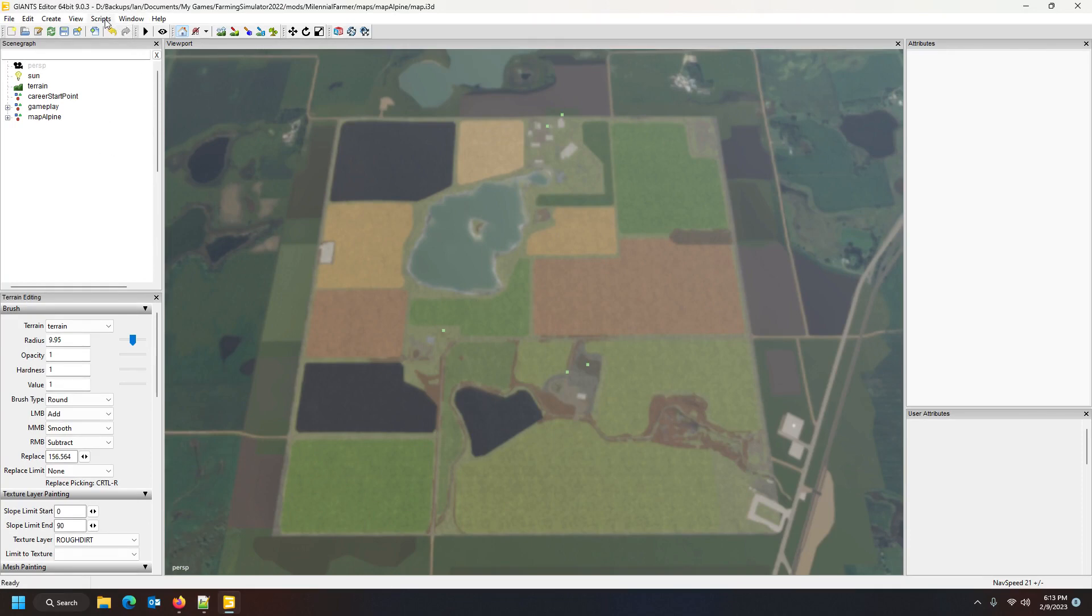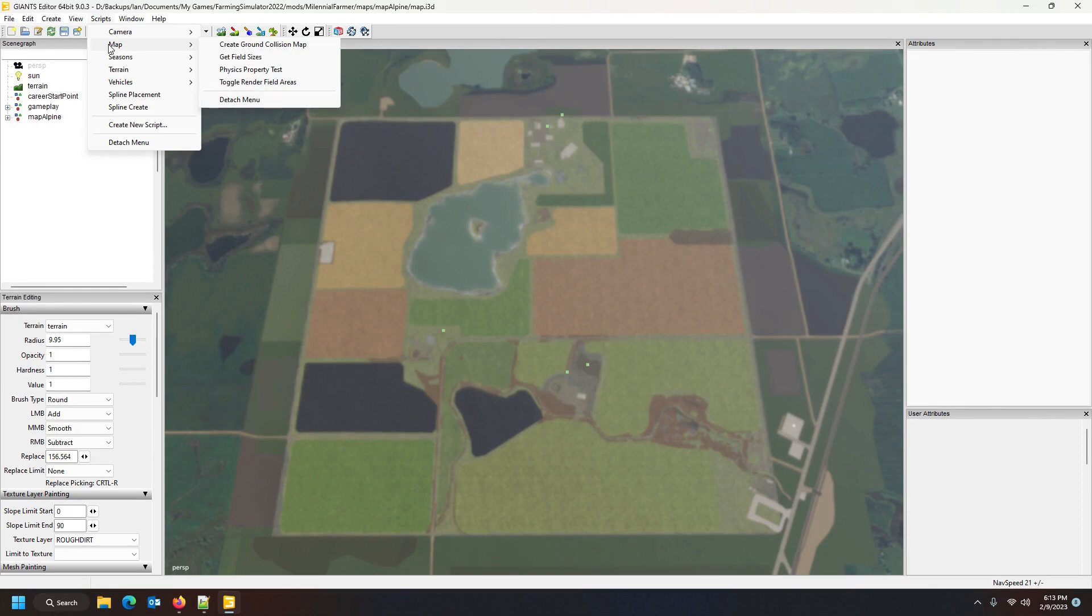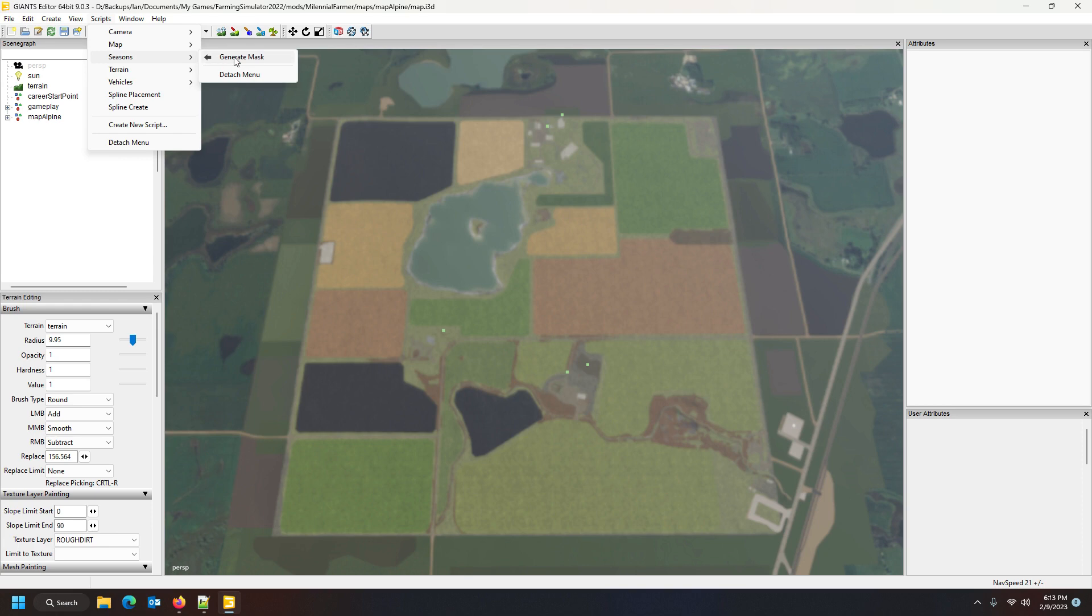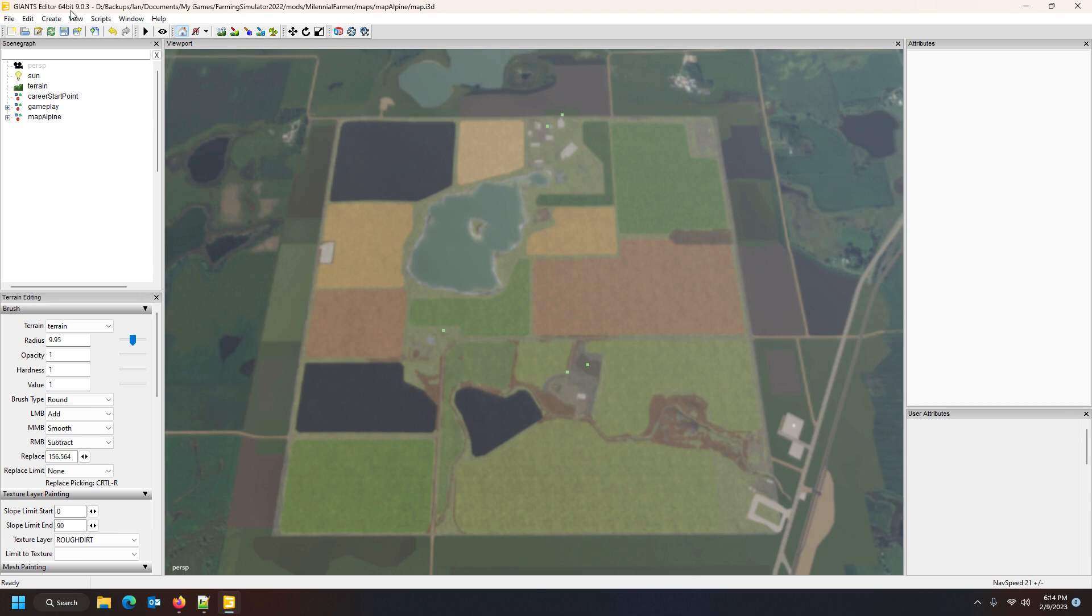It's so simple. All you do is go to, I think it's under Scripts and then Map, and then I know it, Seasons Generate Mask, there it is. You go Seasons Generate Mask and click here on this top line where it says your i3d directory.